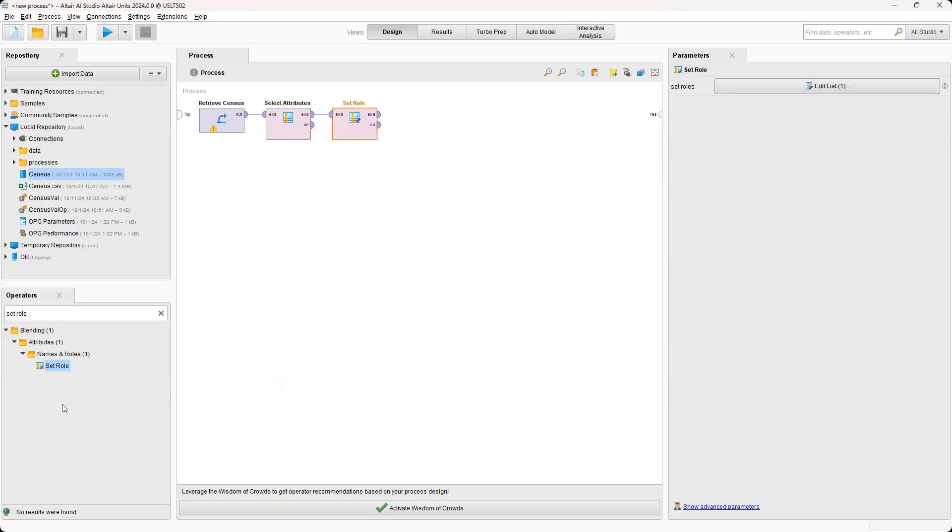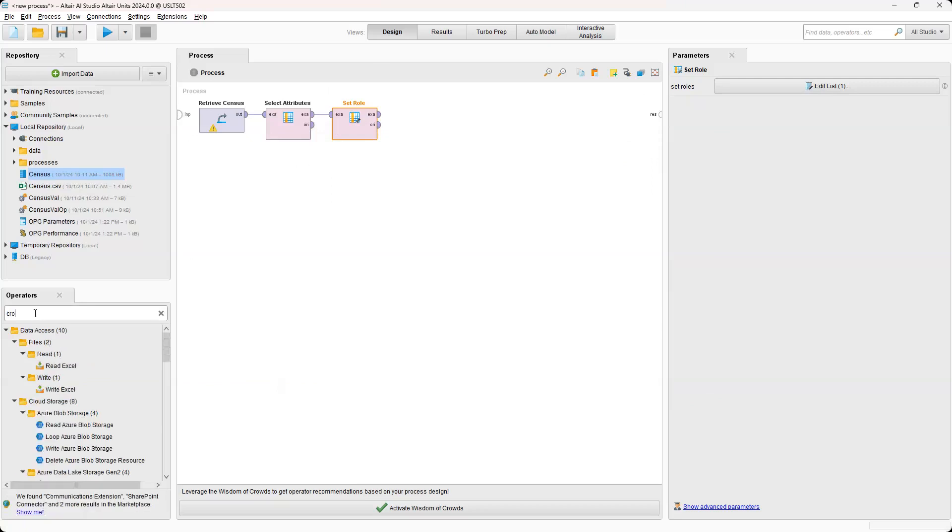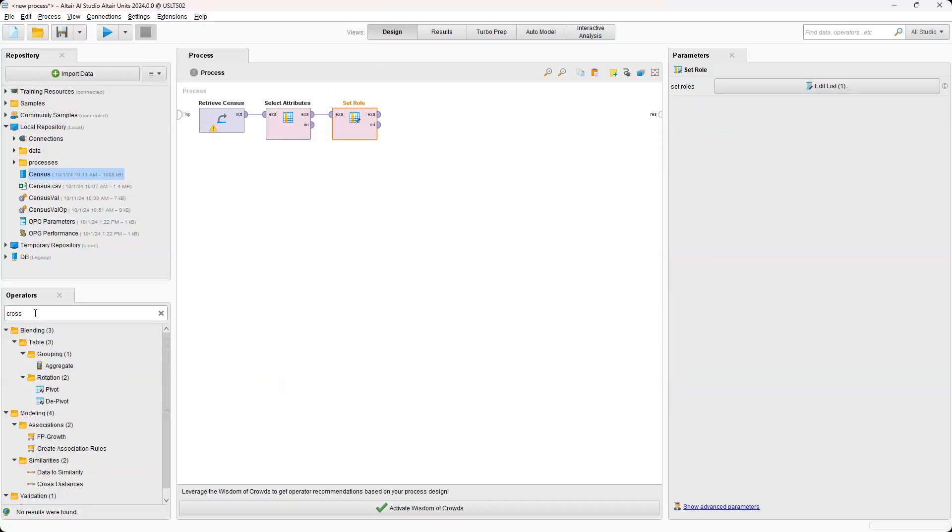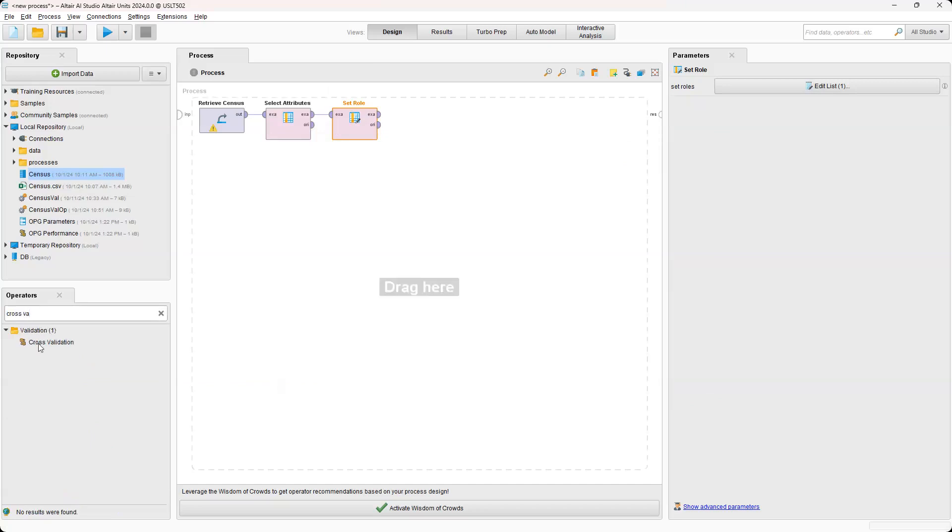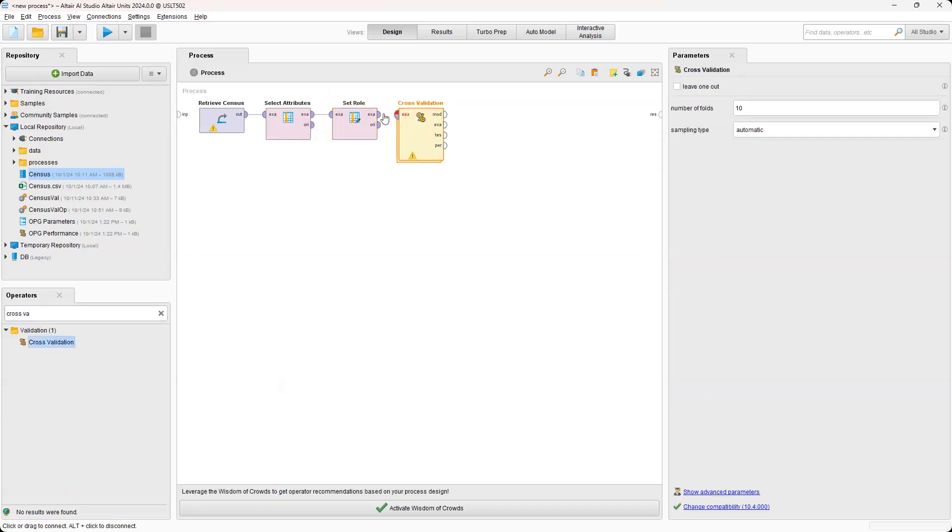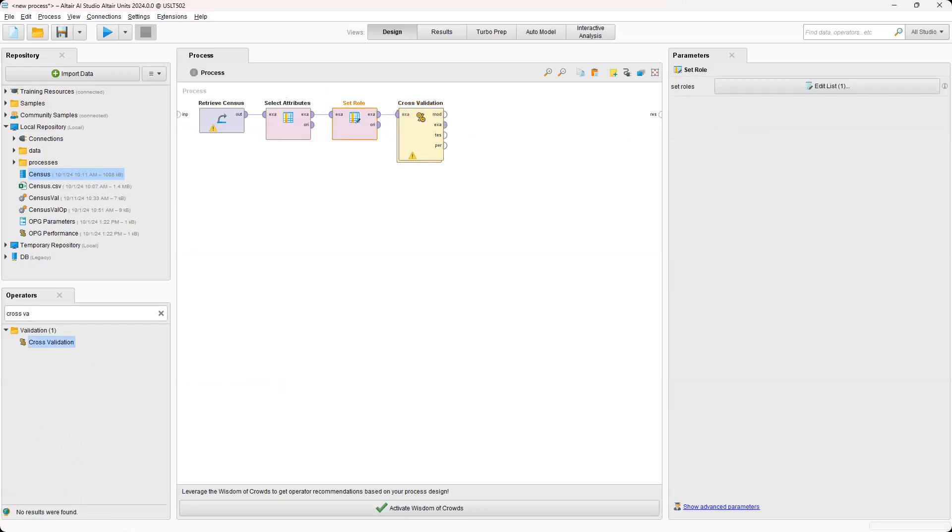And essentially, we're just building out this process, and then we're going to add one more operator, which would be the cross-validation. Go ahead and connect that one.